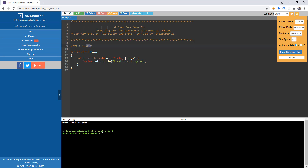As I discussed in the previous tutorial, the name of the Java file must match the class name. So if our class is named Main, the file should also be named Main — as you can see here, we have Main.java with an uppercase first letter.